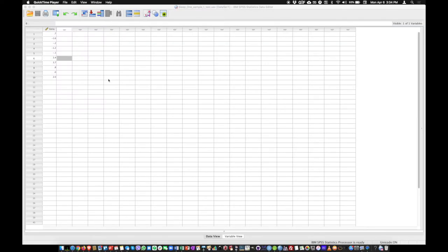Hello everyone, welcome to this video. In this video we're going to see how to perform a one-sample t-test.